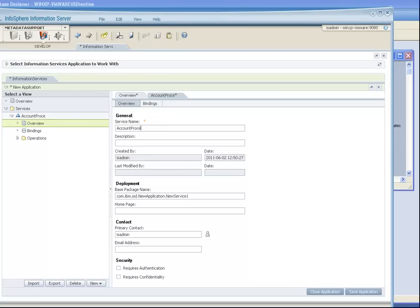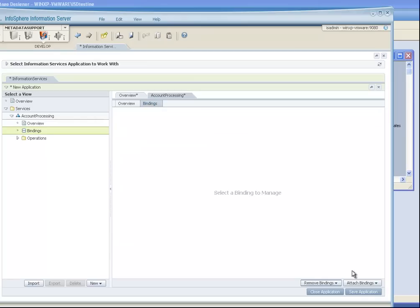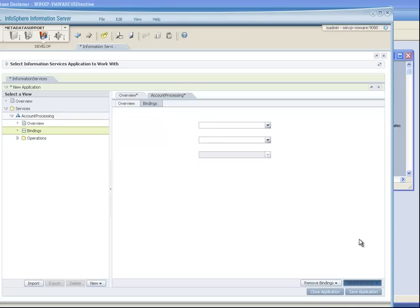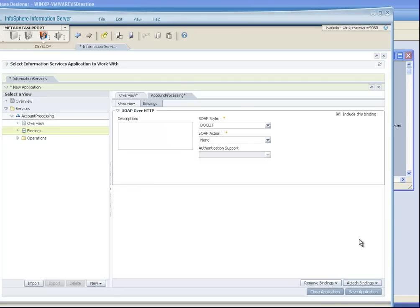So we create the application and can put in appropriate additional metadata. In this case, we're going to create a service that is called account processing. I can add detailed metadata and commentary. Note that I can also have detailed security — WS security for basic authentication as well as confidentiality. Then we add the all-important bindings, which is the way that we are going to communicate with it. In this case, we're going to choose SOAP over HTTP, which is the most common binding.